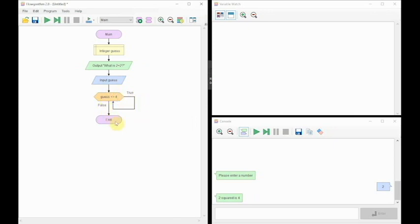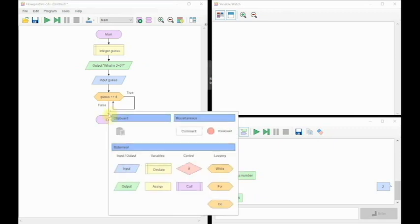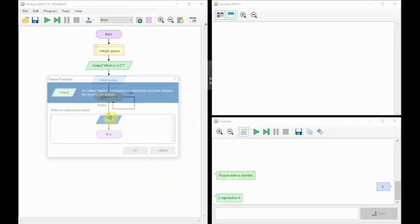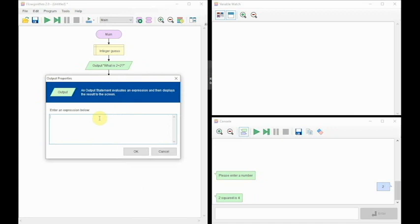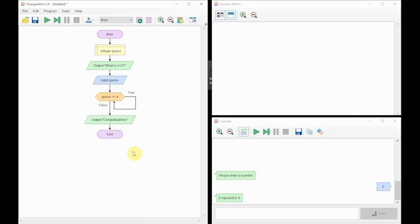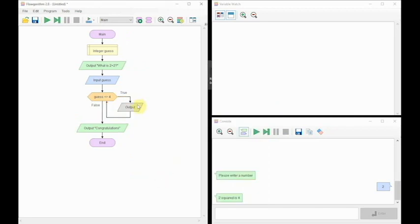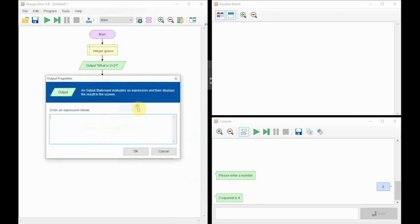So if we get a 4 immediately we're going to want it to have an output of 'congratulations', nice and simple. So we can now move on to the more complex link. What we need to do is tell the user that they might have made a mistake, that they have got it wrong.